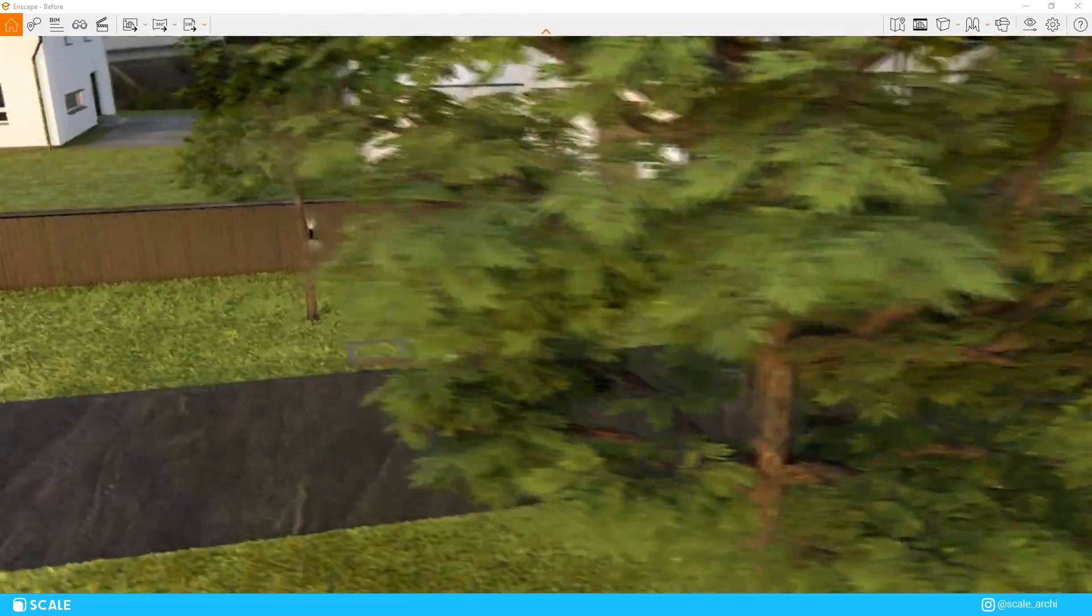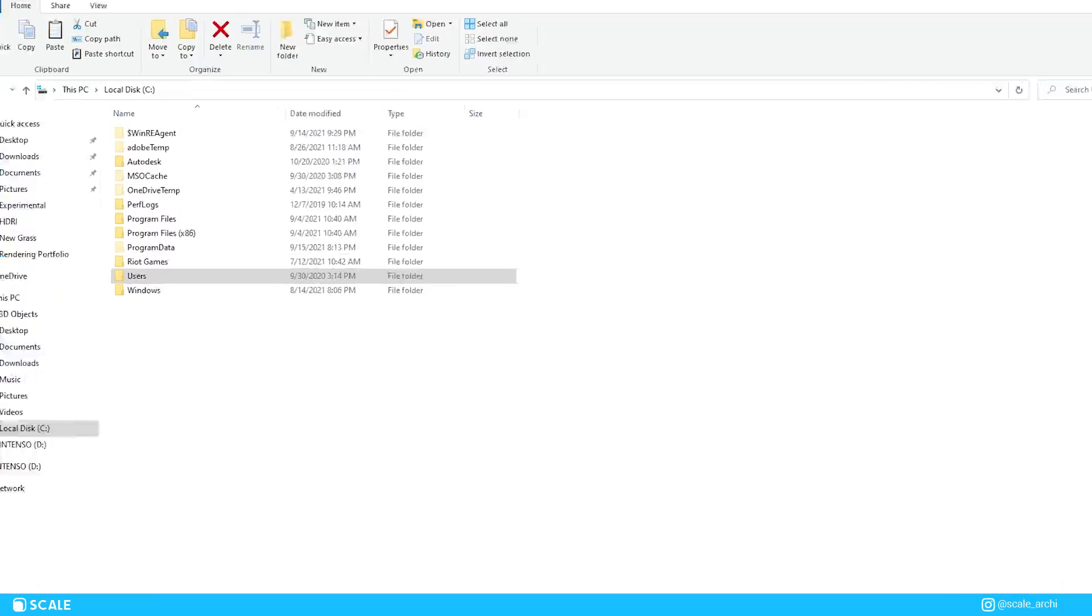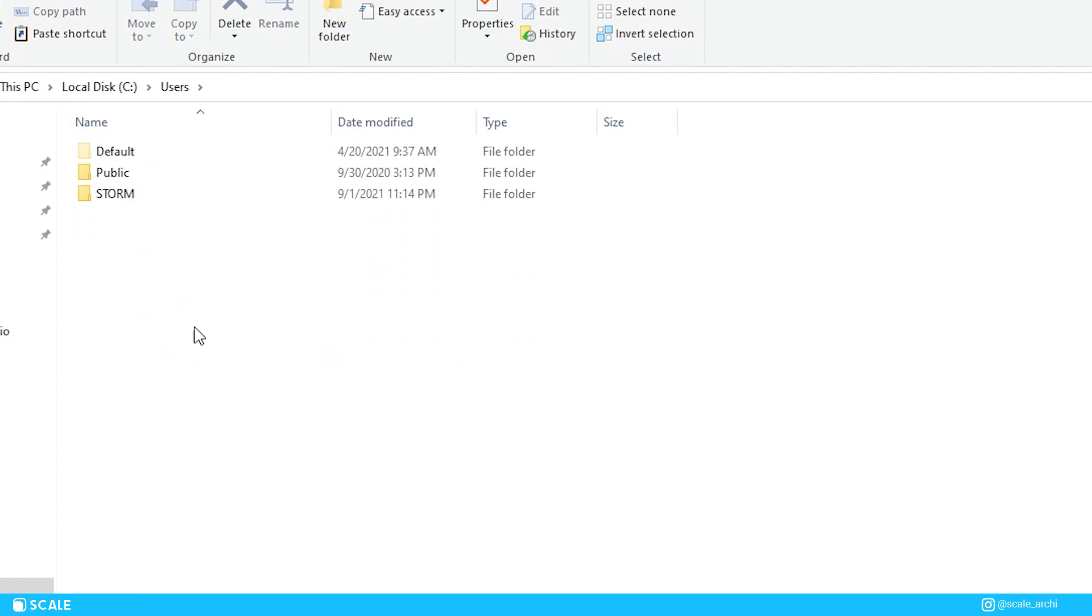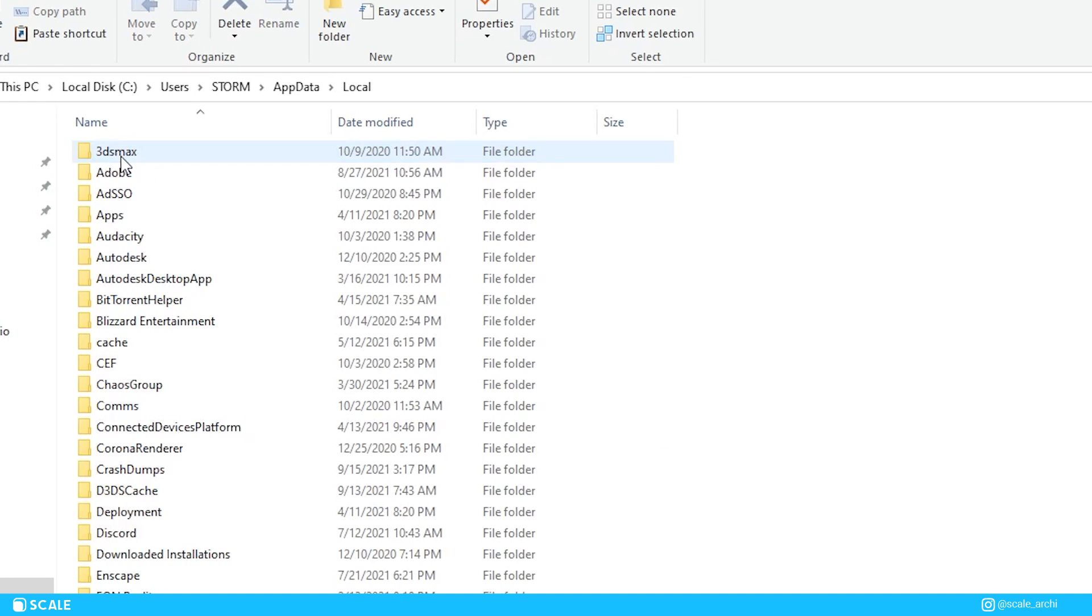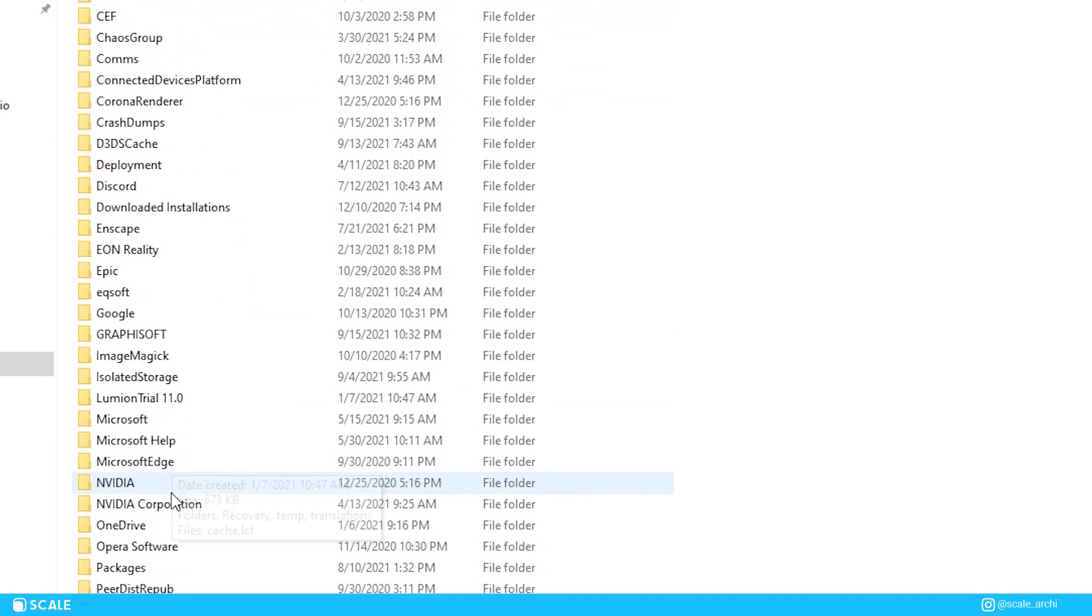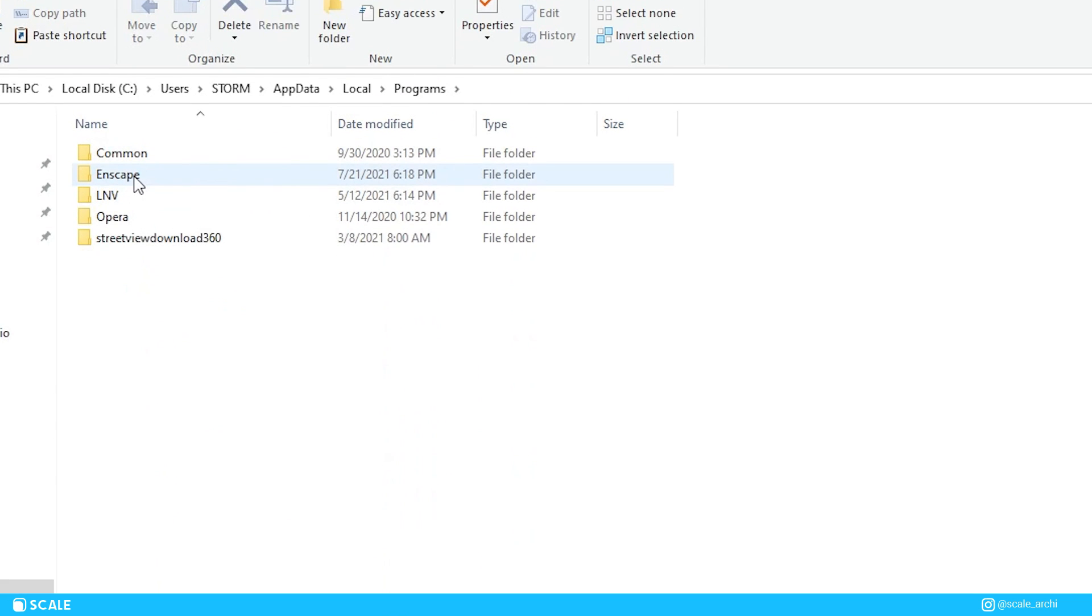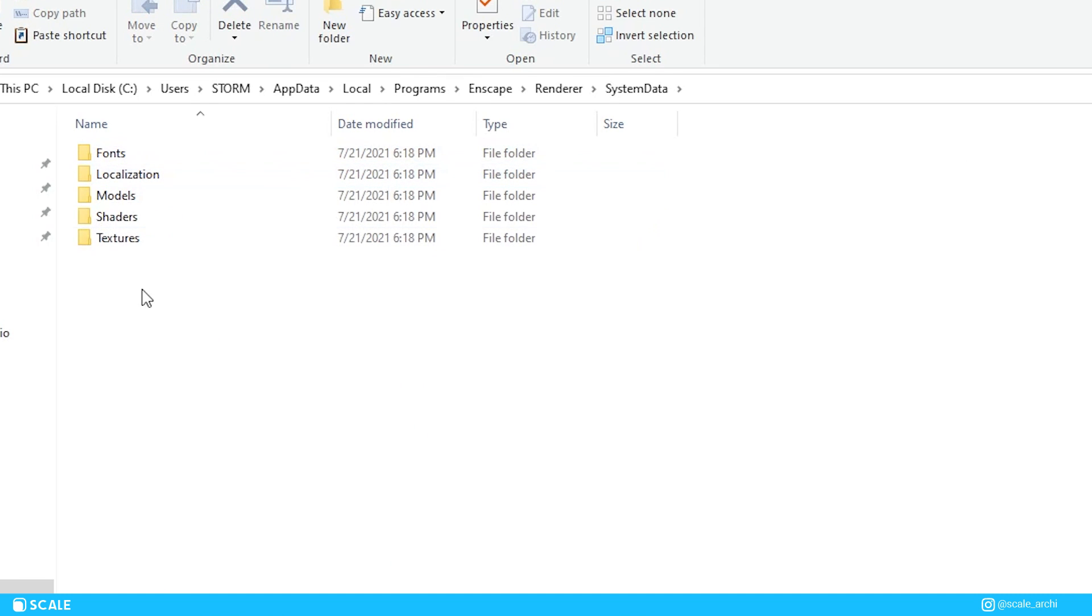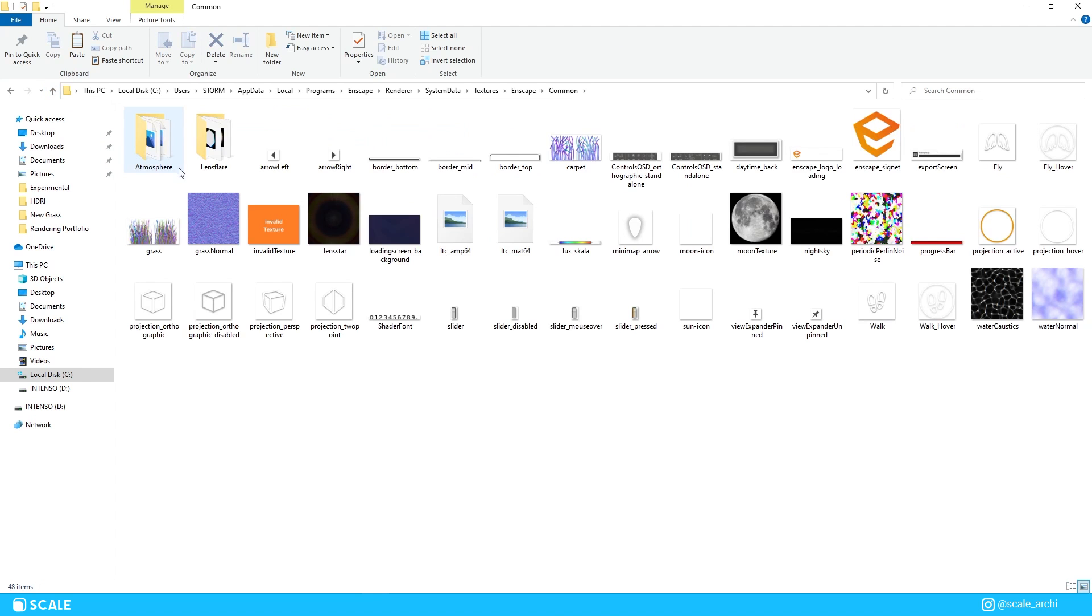To replace the default grass, go to disk C in your computer, go to users and select the one that you are using. After you have done that, click on the app data folder, open the local file, and then double click on programs. In this file you should be able to find a file named Enscape which you should be opening. After that, open the render file system data textures, open Enscape, and finally click on common.